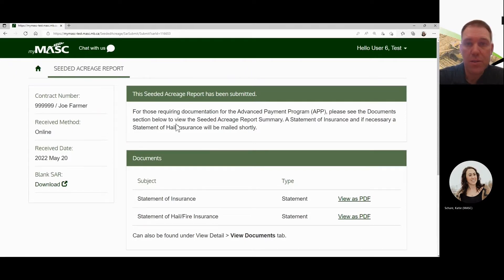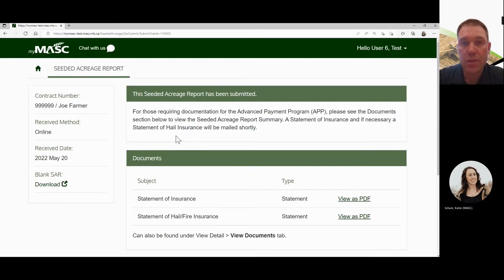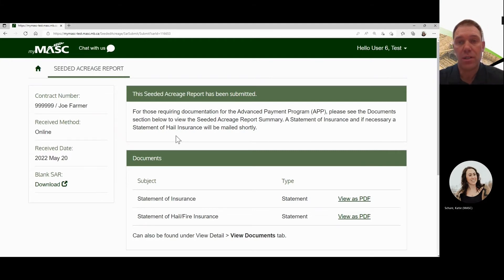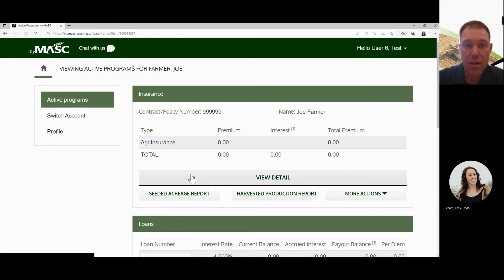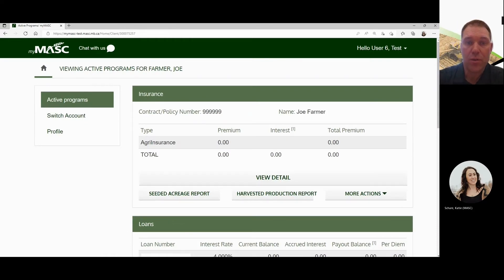If you have other questions about how to key anything, there will be other videos online — including how to key a forage establishment, how to key an excess moisture claim, and how to add or delete land or reseed. Please check the YouTube video channel for any other questions you have. We hope that works for you. Have a great day.